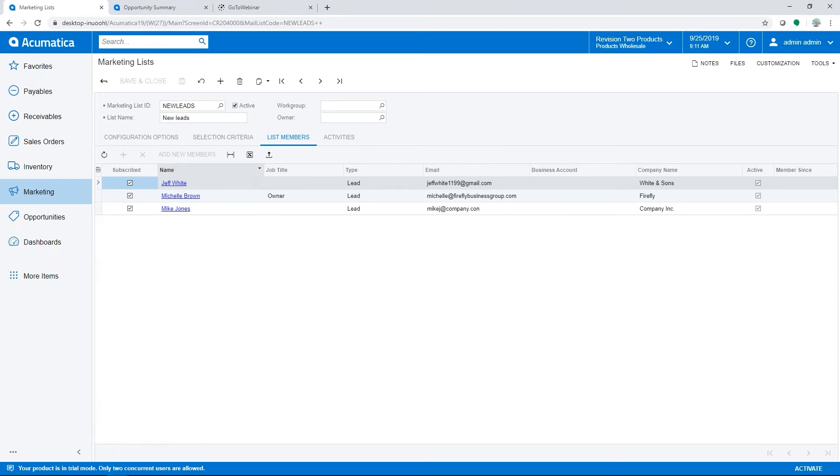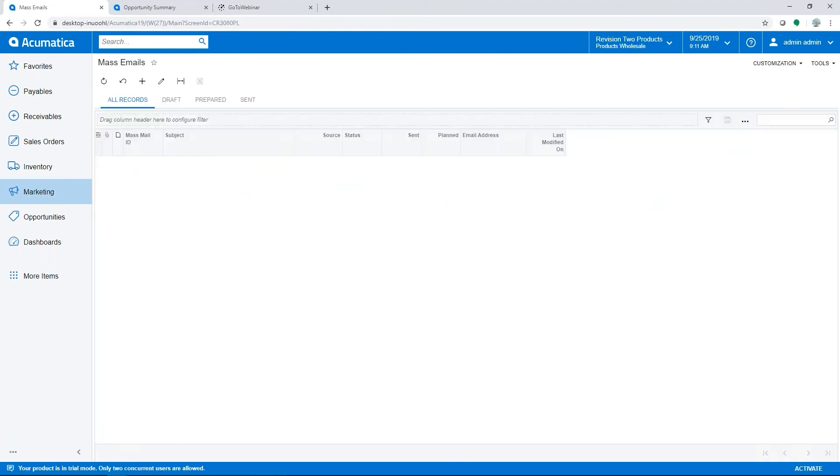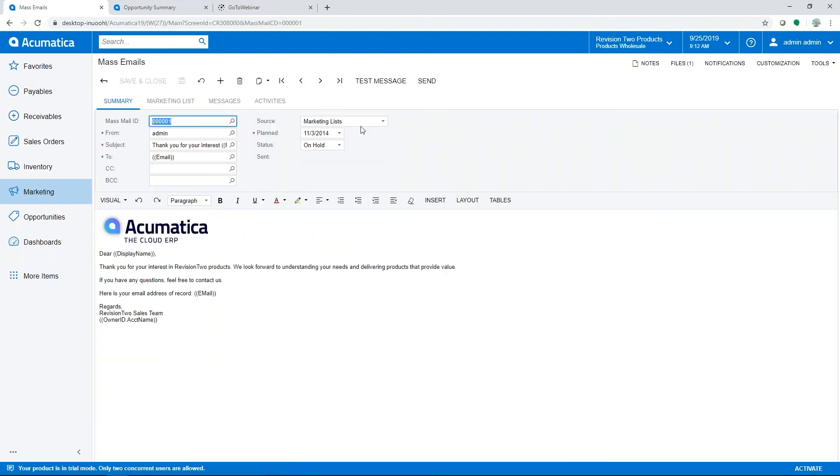And so he would be included in any correspondence based on this marketing list. The next topic in marketing are mass emails. You can use mass emails to communicate with marketing lists that we just saw. If we take a look at this one that's set up in here, we can set different sources to be used for these emails like we talked about, marketing lists, campaigns.